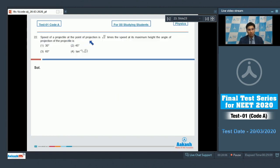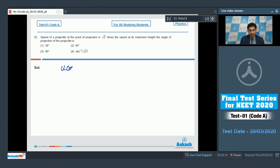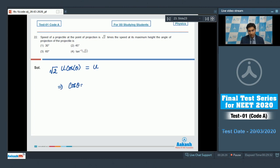Question 22 says that the speed of a projectile at the point of projection is root 2 times the speed at the maximum height. Then the angle of projection of the projectile is — if the initial velocity of projection is u, then the speed at maximum height will be u cos theta. It is given that root 2 times u cos theta is equal to u. On solving, cos theta equals 1 by root 2.